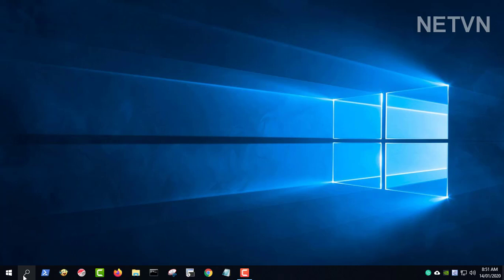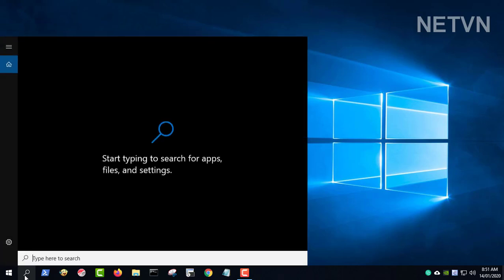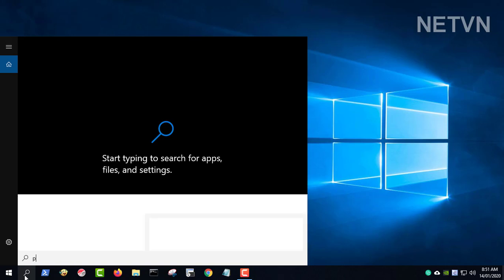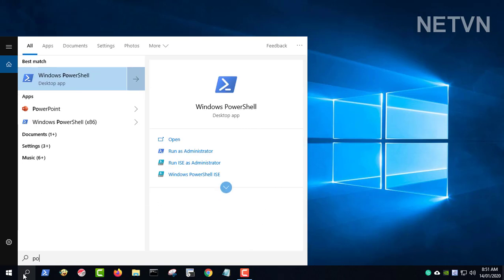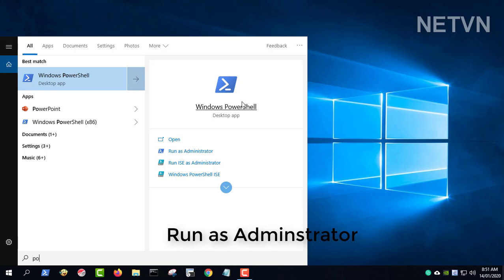Use the following command to rate your computer hardware on a scale of 1.0 to 9.9. Open PowerShell and run as administrator.